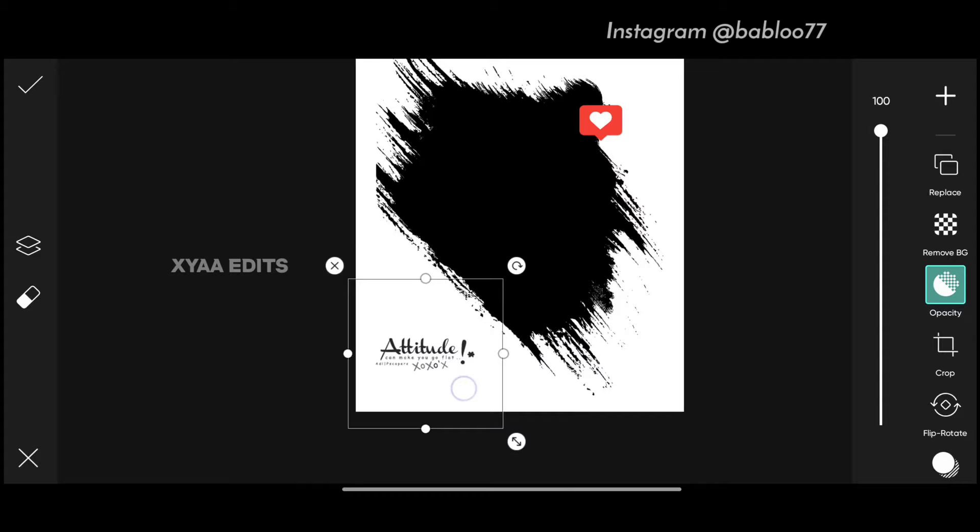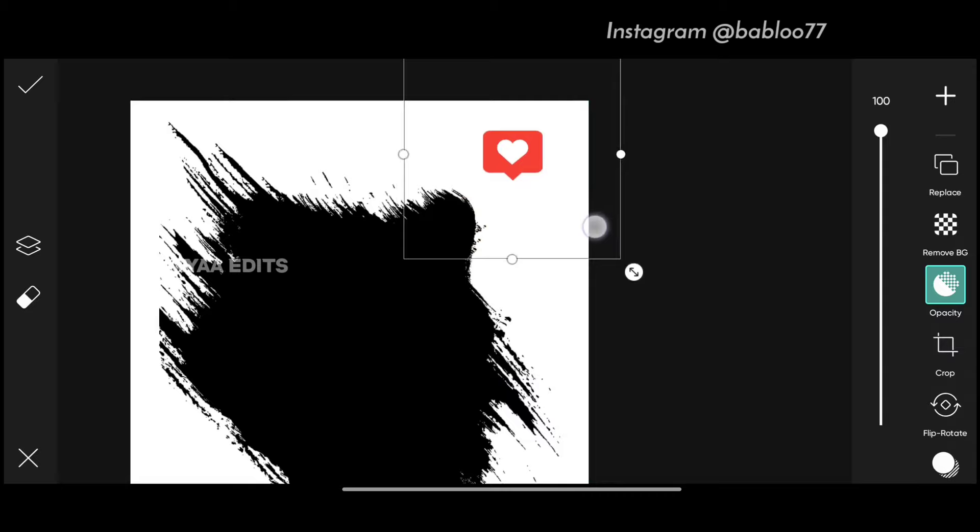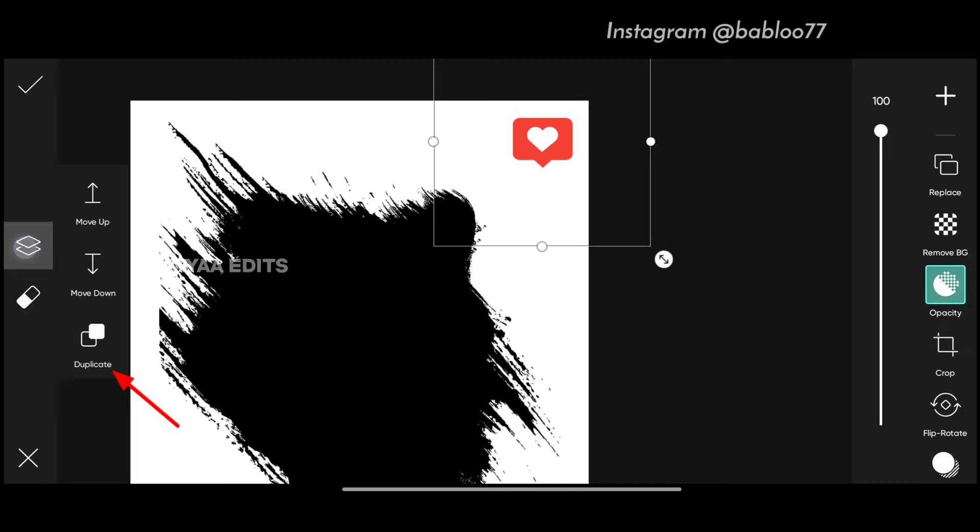The first step, we have to go to add photo and select the PNGs one by one — three PNGs. First, I'm going to arrange this attitude logo PNG here. Next, I'm going to keep this Instagram logo PNG here. Now tap on layers.